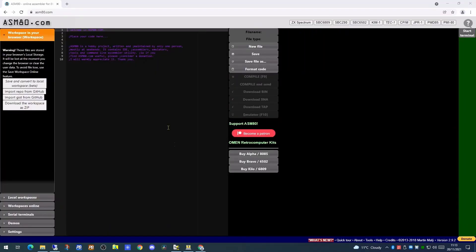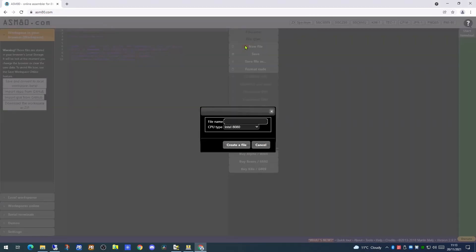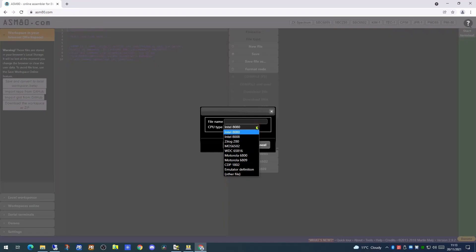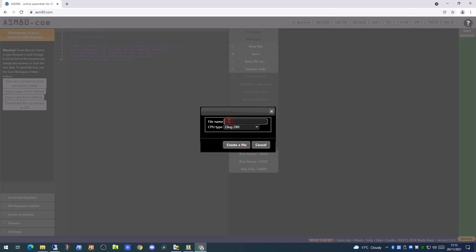This website is asm80.com, which is free to use. The first thing to do is to click on the new file option. Here you can select what type of CPU we are going to be putting assembly in for. We are picking Z80 here and we are giving our file a file name.